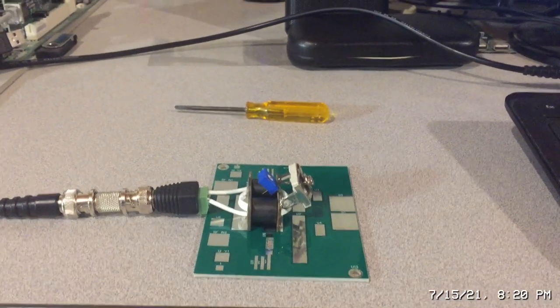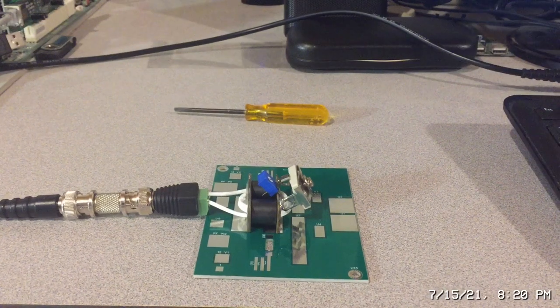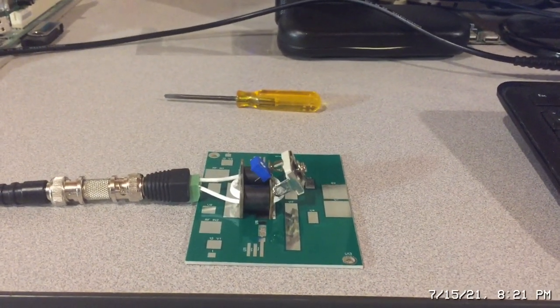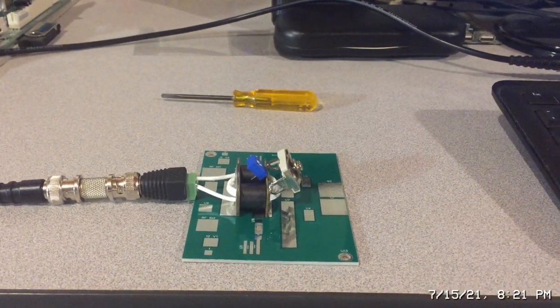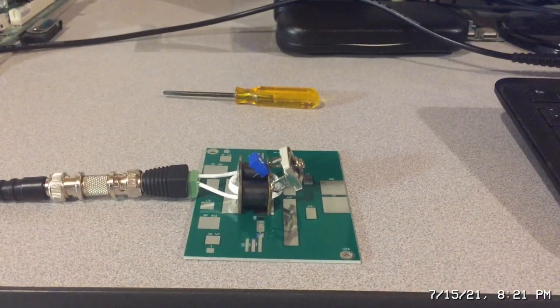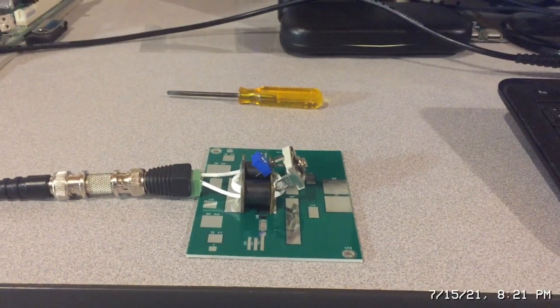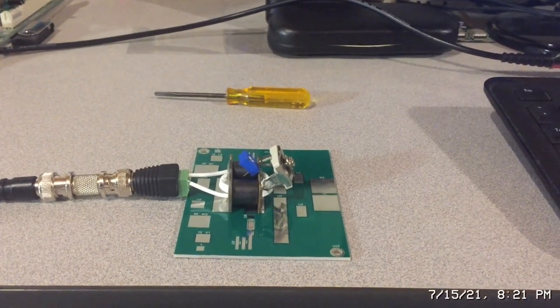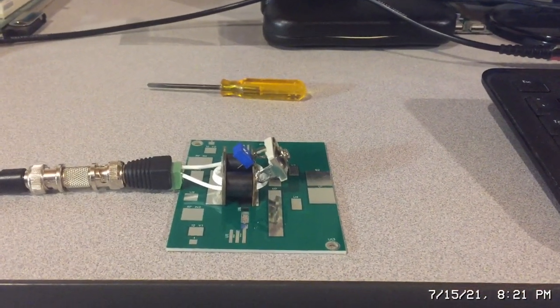In my last video we looked at the impedance of the output transformer for a high frequency board. In this video I want to take a look at the input transformer.